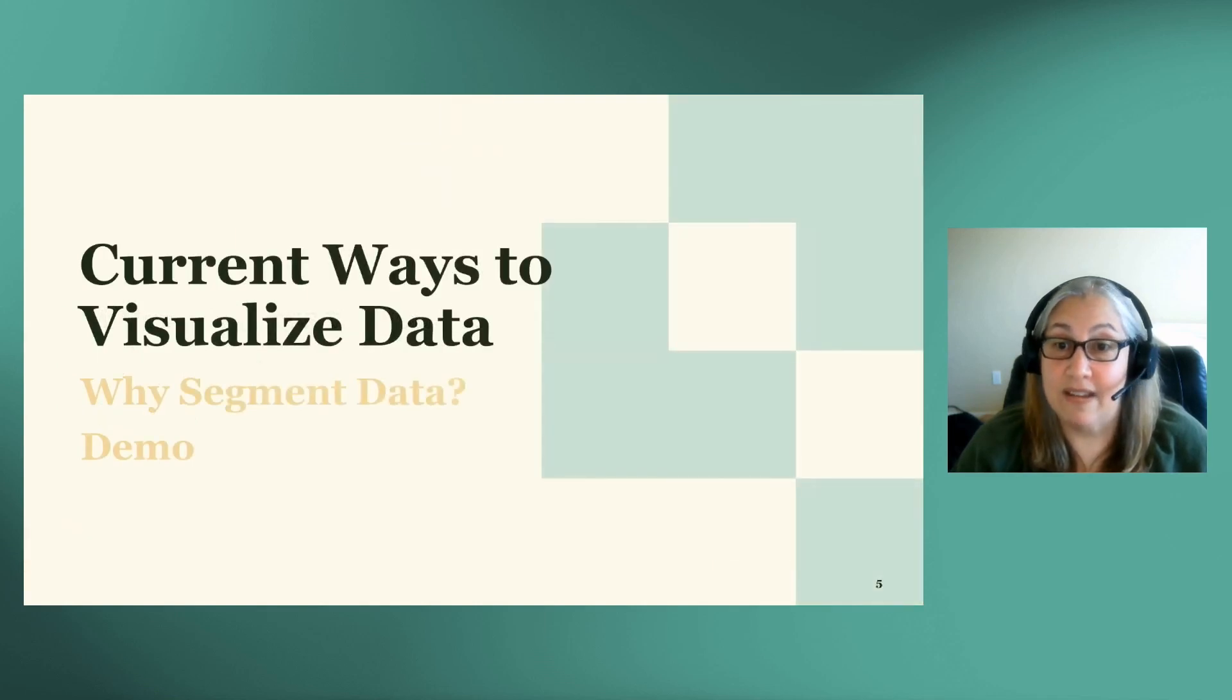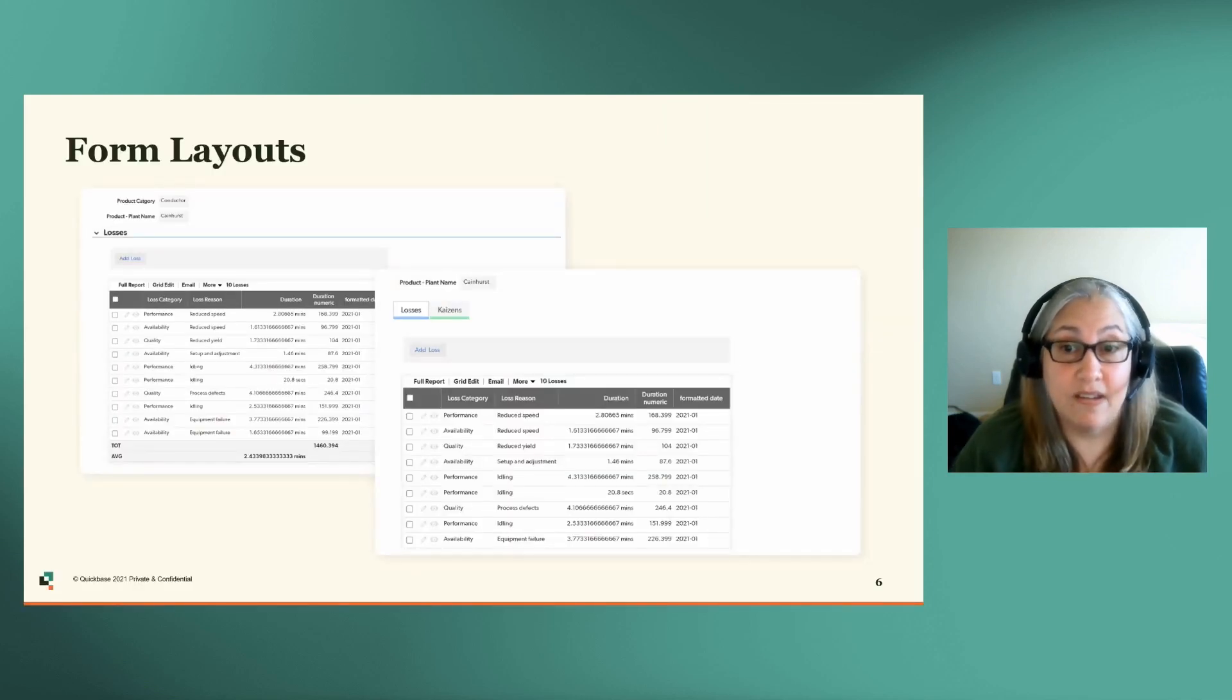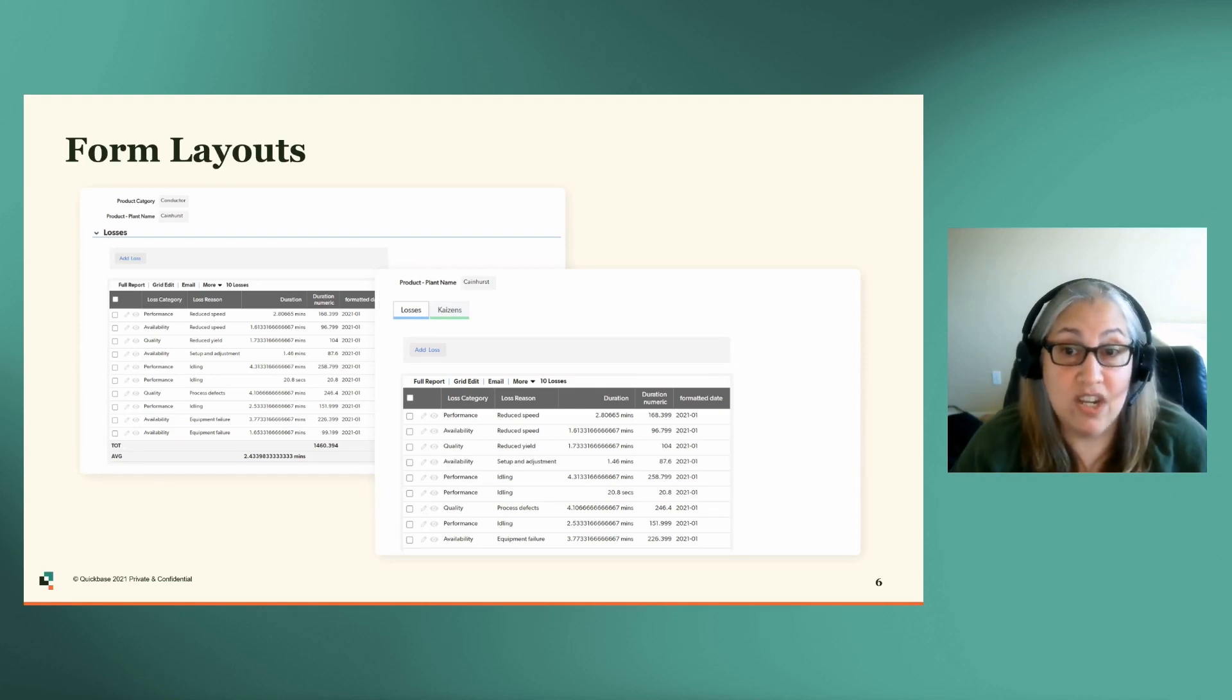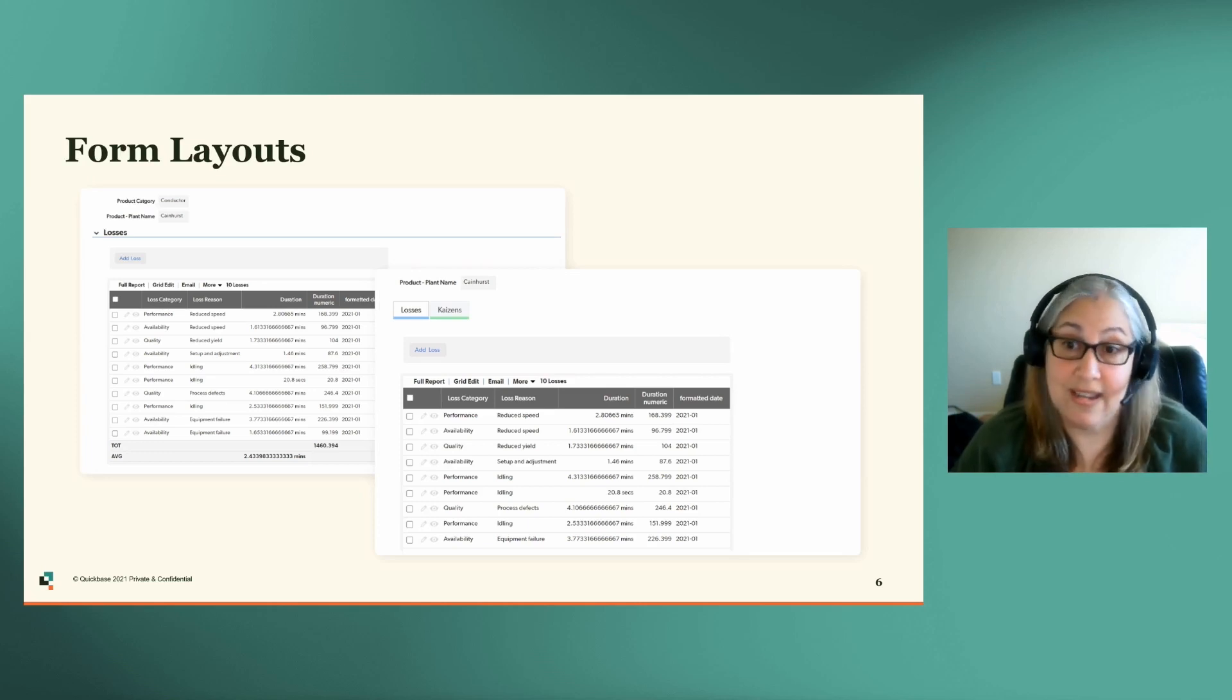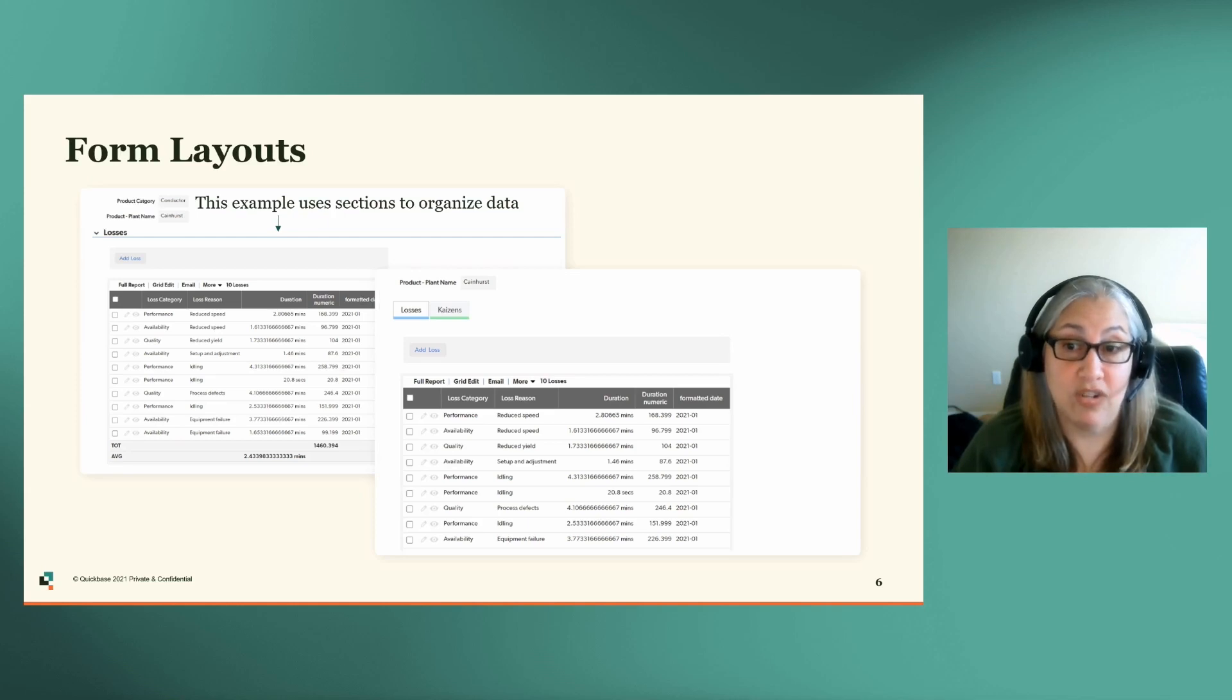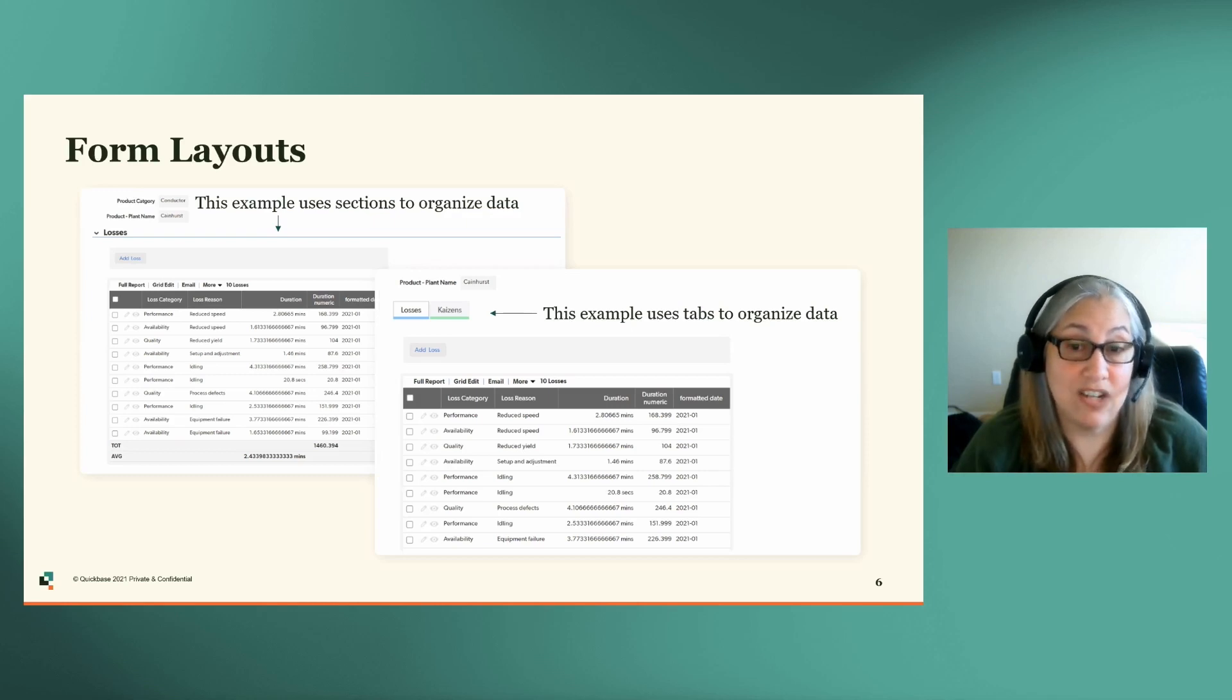Let's take a look at how we currently visualize data. In QuickBase, the first level of visualization is on your form. You can change how you want your information displayed by using a variety of options like text fields, sections, and tabs. Here we can see two common ways to segment your data on a form, using sections and tabs. These formats are used to draw the attention of the user to grouped data.